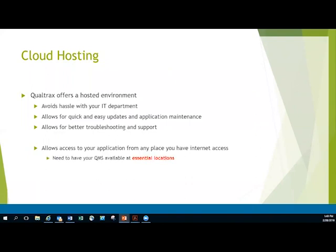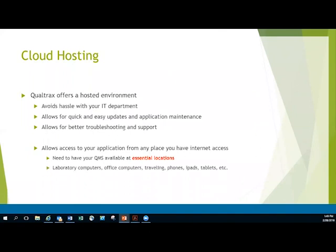Remember we need to have this available at essential locations. We talked about this earlier. These essential locations, if it's a hosted environment, it can be any laboratory computer that has availability to the internet - office computers, traveling, phones, iPads, tablets, anything that has access to the internet you can get on and take a look at it.